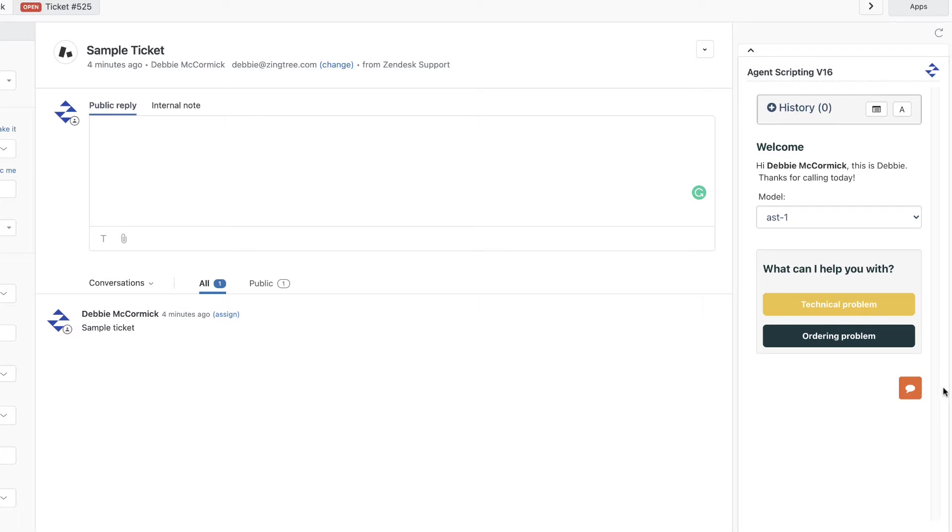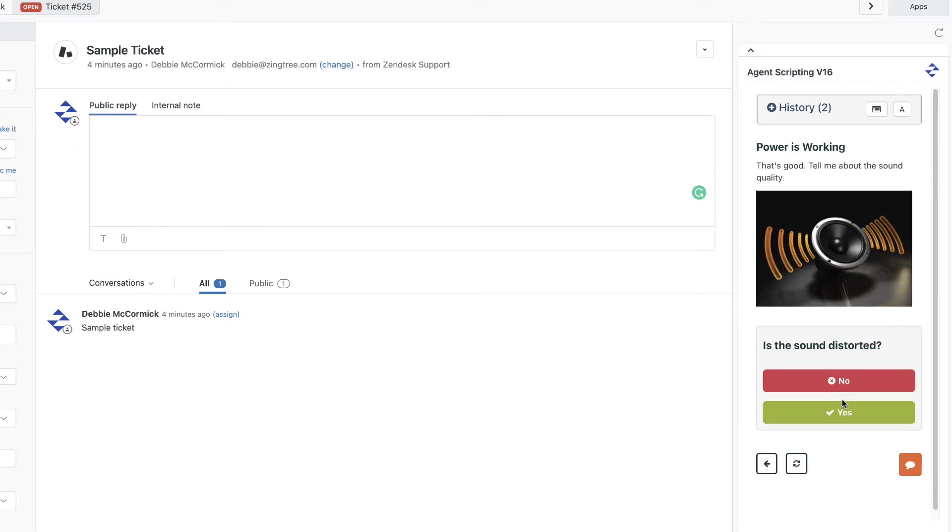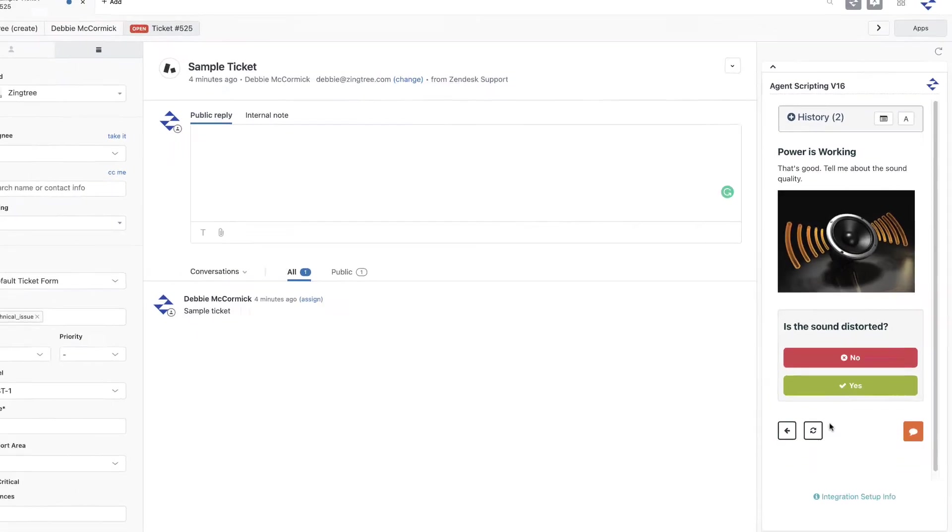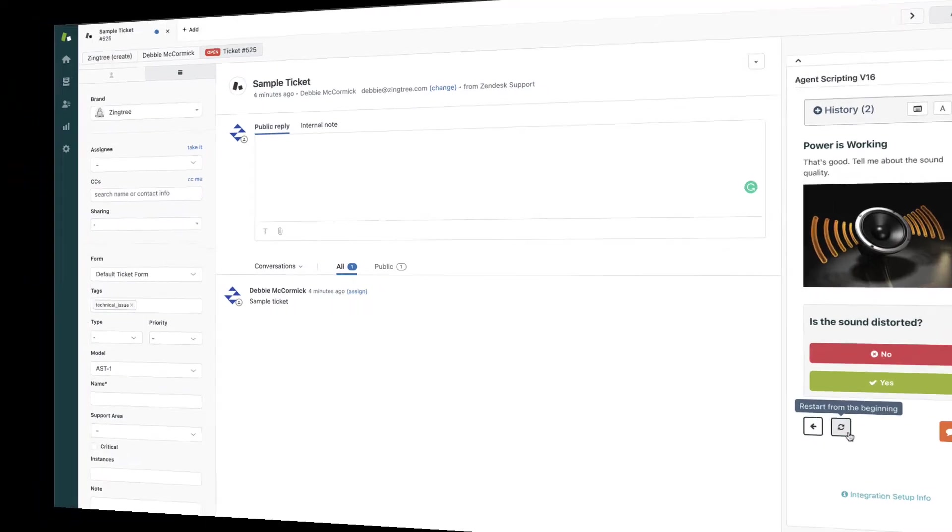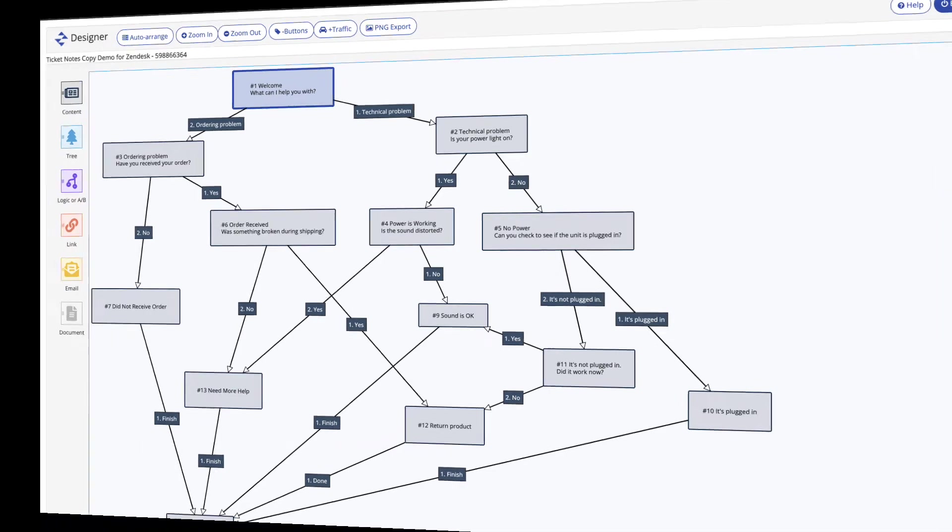This gives your agents a simple point-and-click experience to guide the direction of a call, troubleshoot an issue, or follow a process. Authors create these decision trees in Zingtree, which then can be displayed in Zendesk with our Zendesk integration.